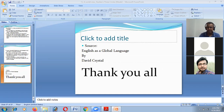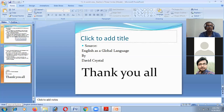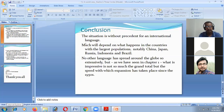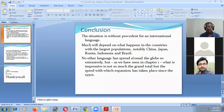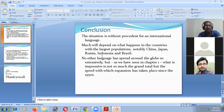The future scenario of the world cannot be precisely presumed. It will be determined by what happens in the large countries of this world — notably China, Japan, Russia, Indonesia, and Brazil. What happens next will be dependent on the language policy of those countries. This is the worldview of English language.